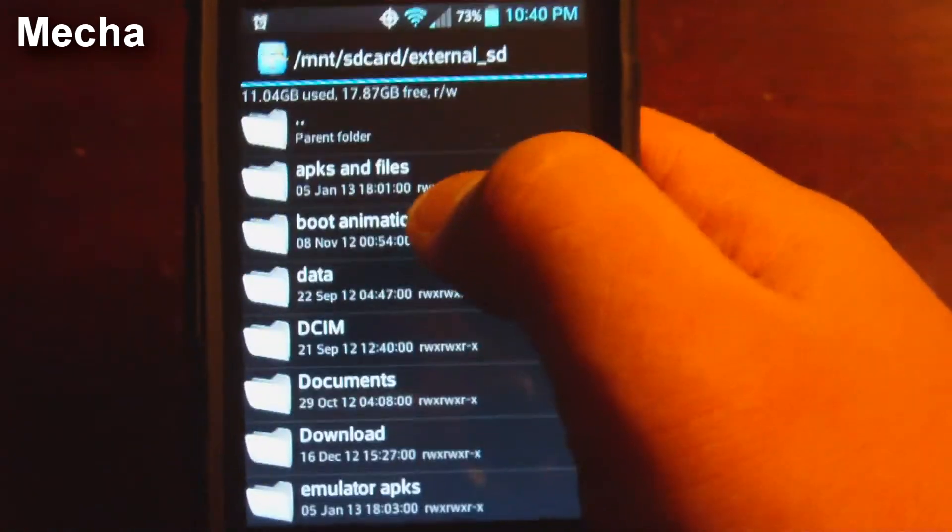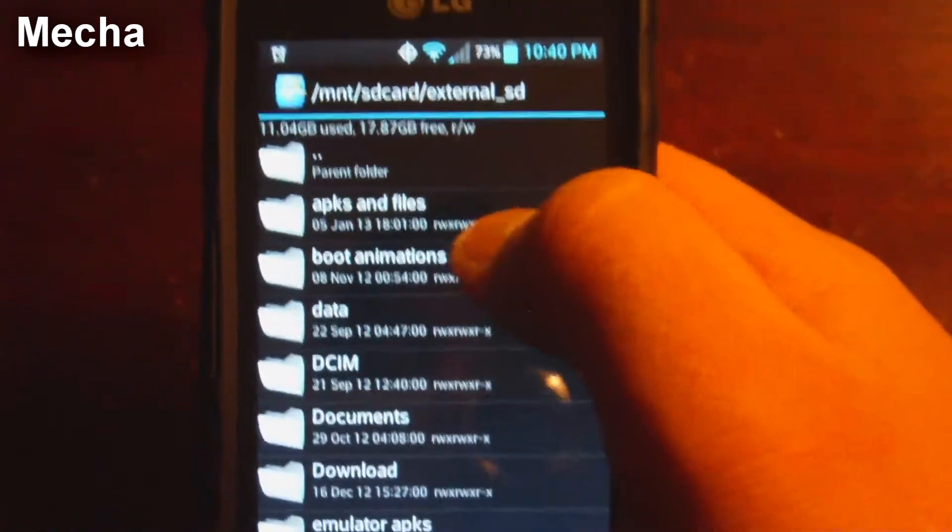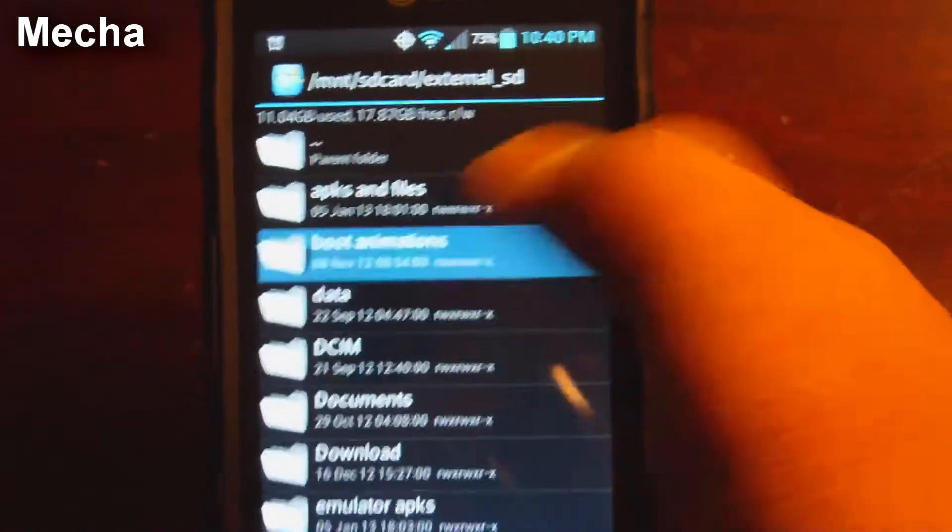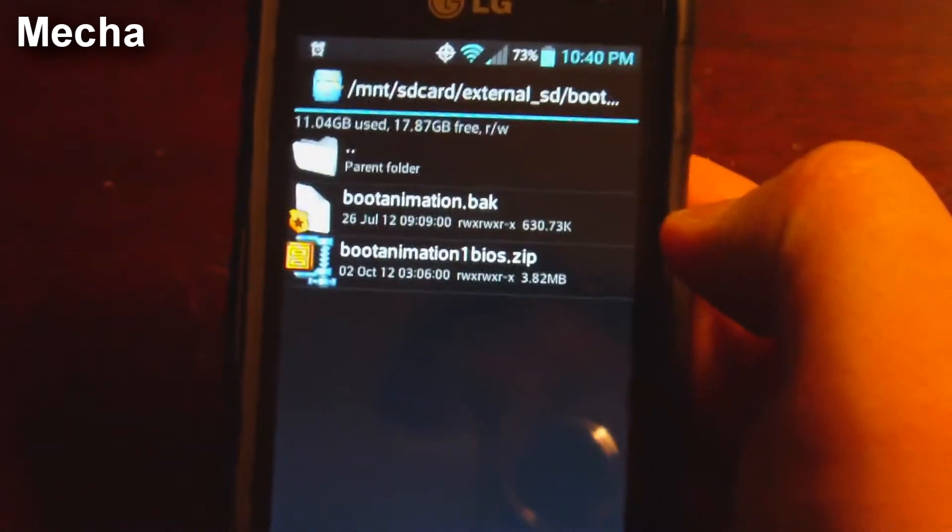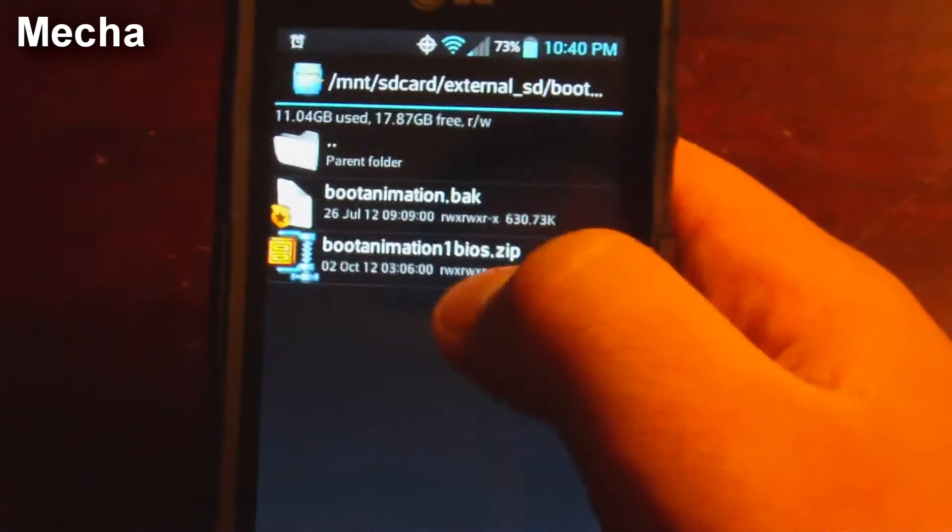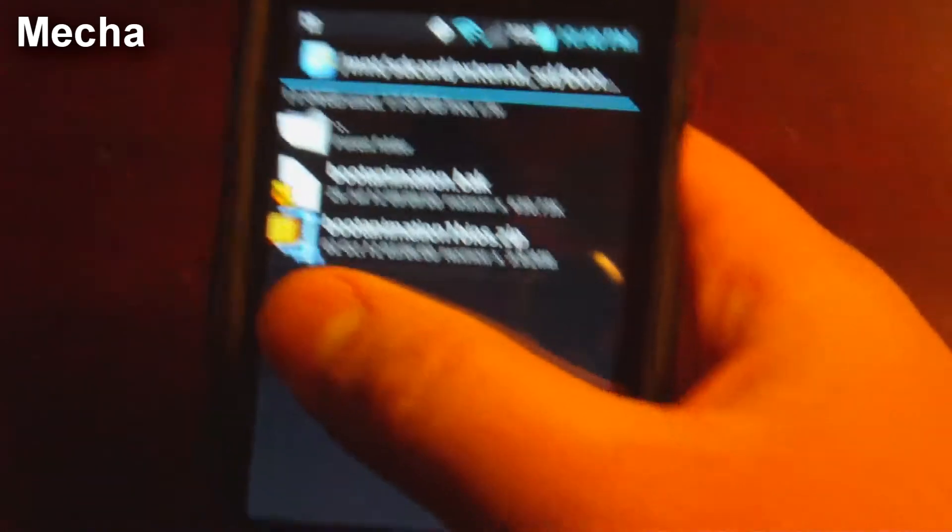And we're going to go to my specific folder. It's called boot animations. We're going to click that. This one right here.